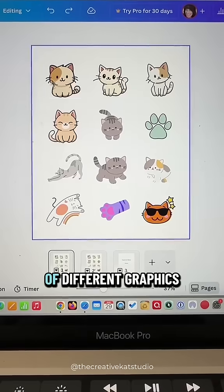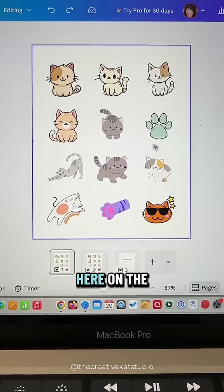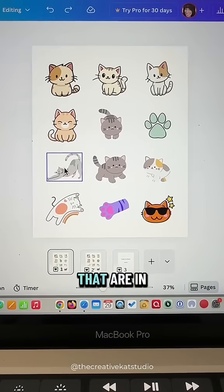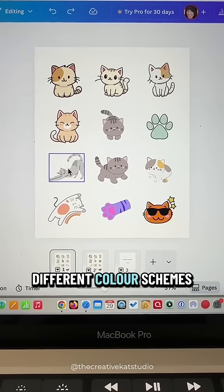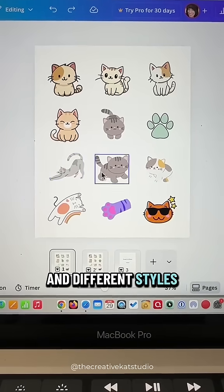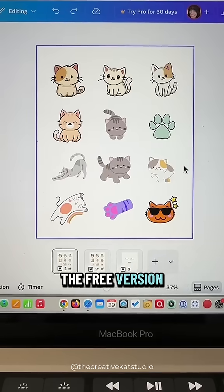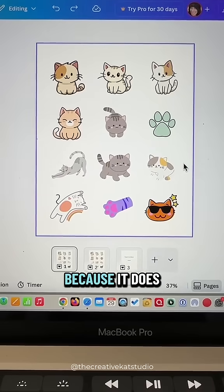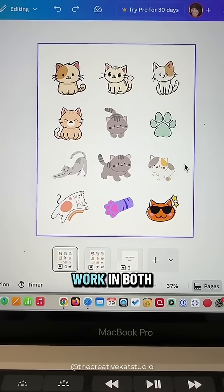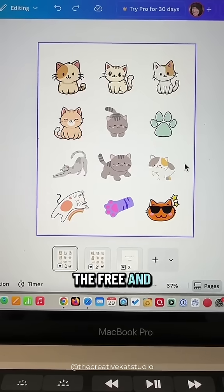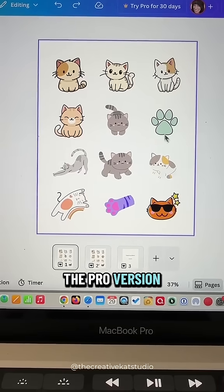You'll see I have a bunch of different graphics here on the page that are in different color schemes and different styles. I am using the free version of Canva for this, because it does work in both the free and the pro version.